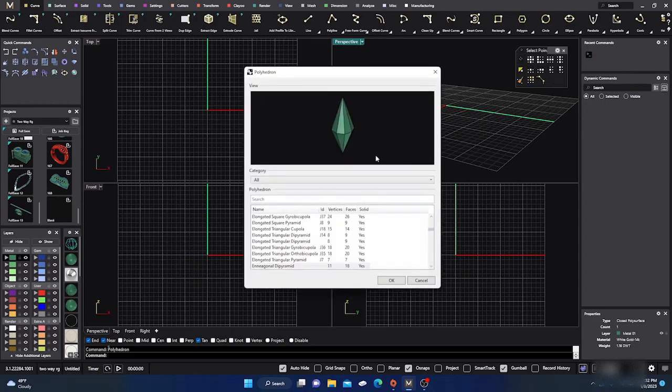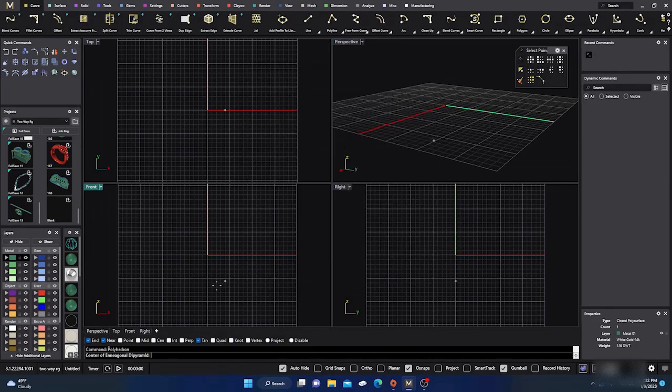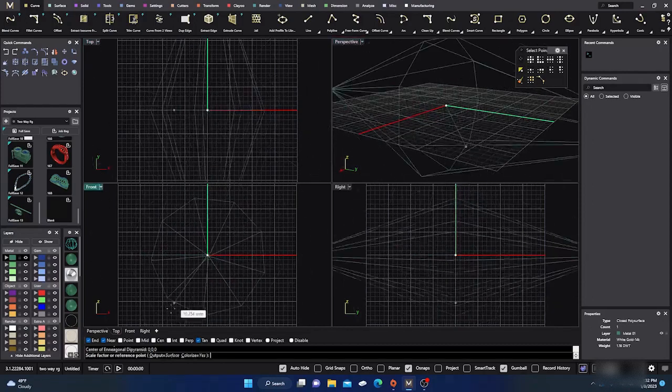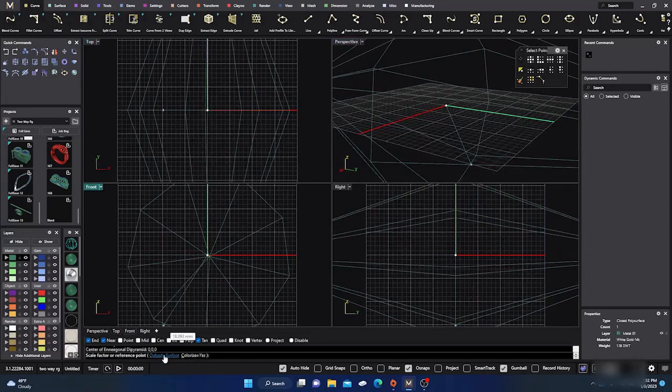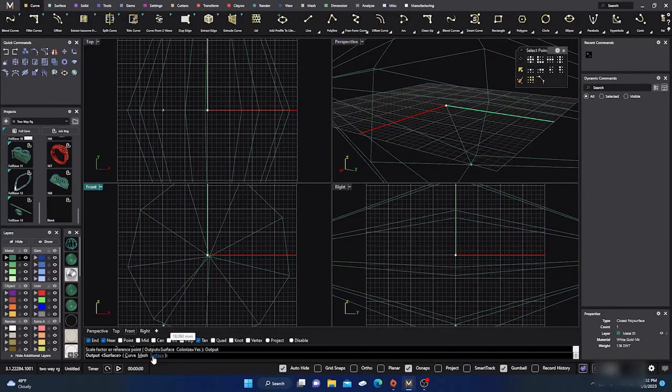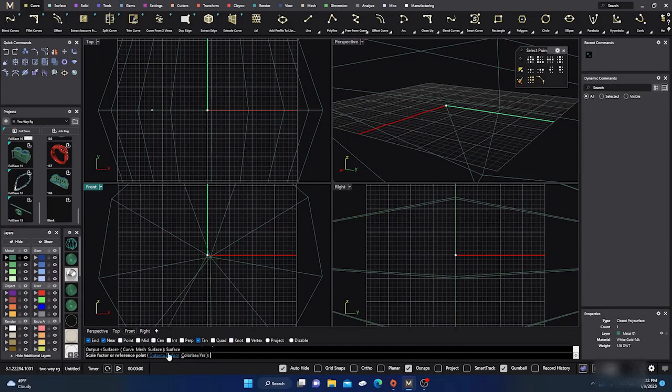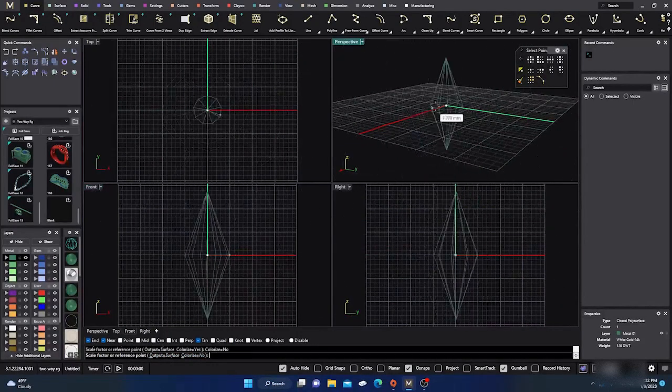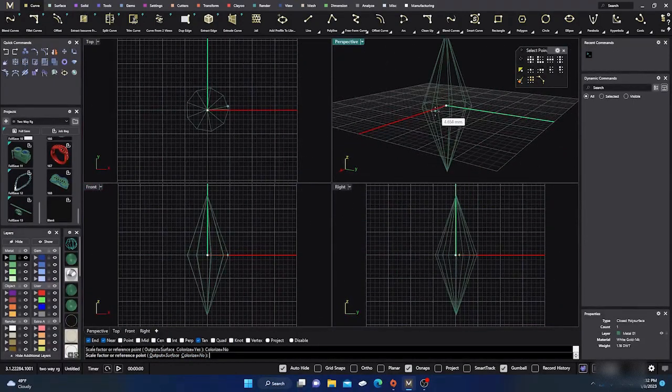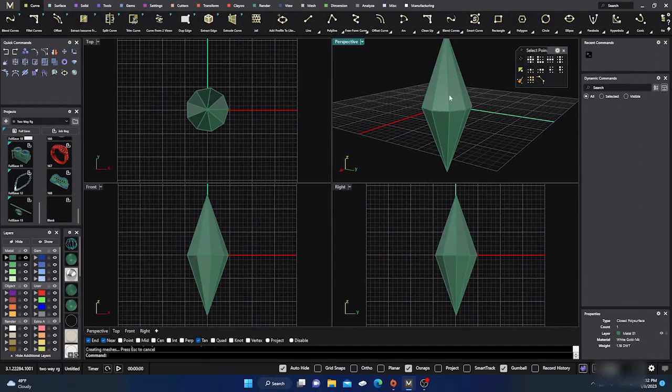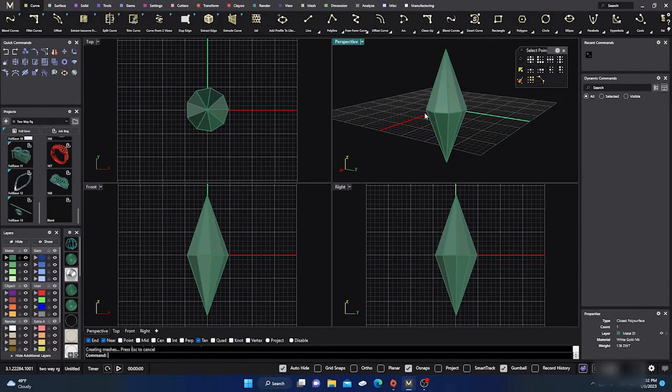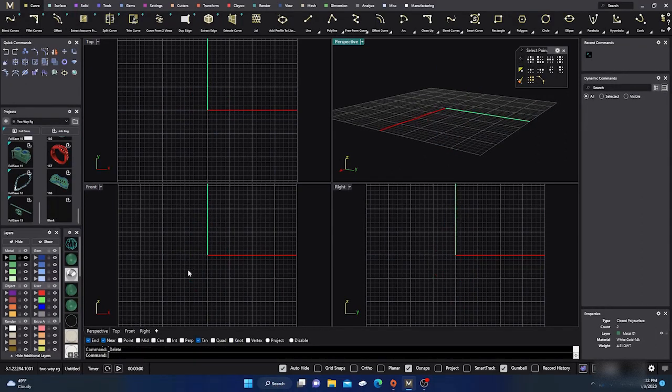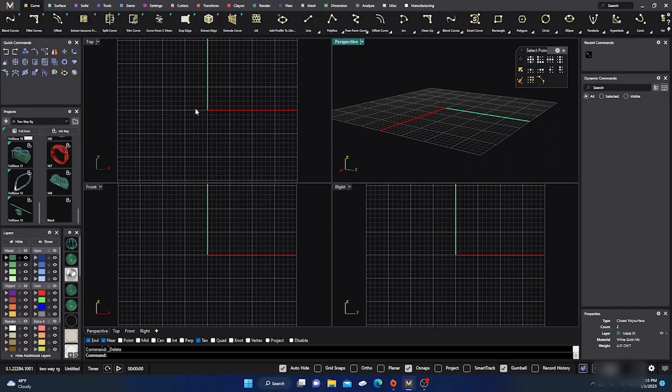I'm just going to go ahead and delete that and redo it. I'll just hit okay. This time I'll go to C4 again. Before I hit it, I'll keep it on the surface. Colorize it, yes or no. No will just put it in the normal green.